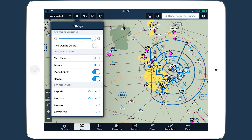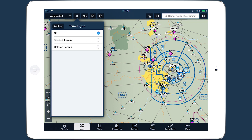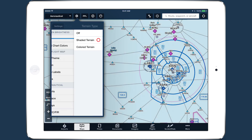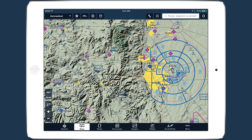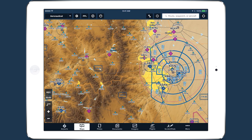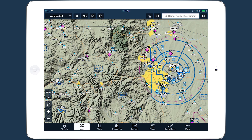The map settings menu also provides more options for terrain depiction. Instead of a simple on-off switch, terrain now has a menu that allows you to select the new shaded terrain style. This uses grayscale shading to depict terrain, providing the same level of detail as the colored terrain option with less visual distraction.